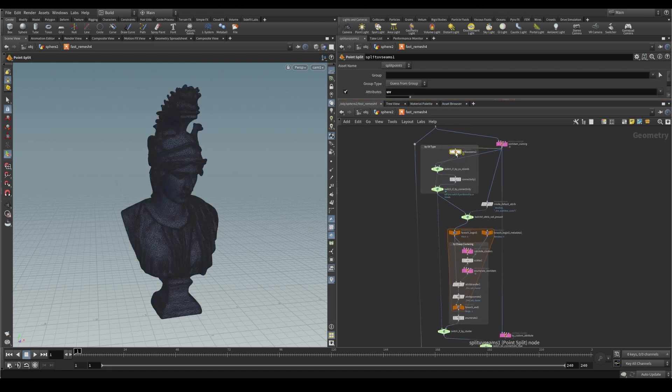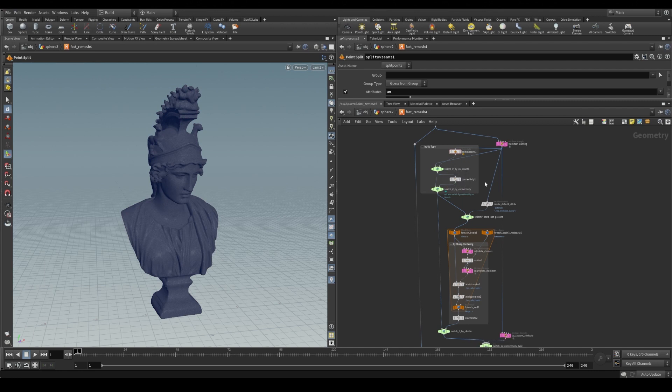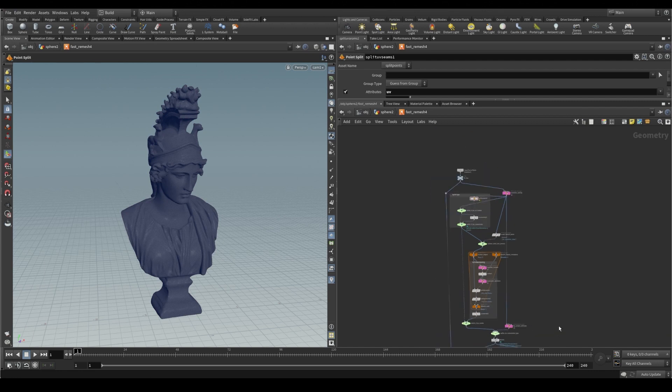So we have some UV separation here, connectivity separation here, and some clustering that happens later.